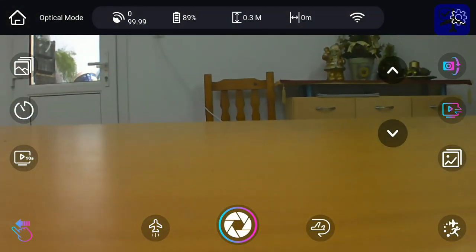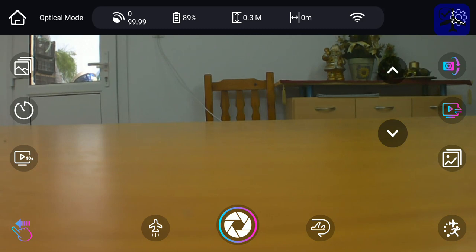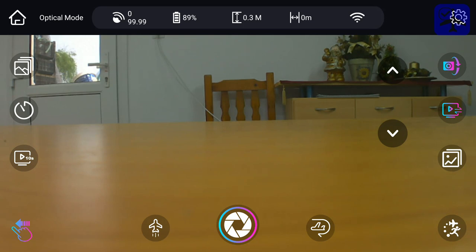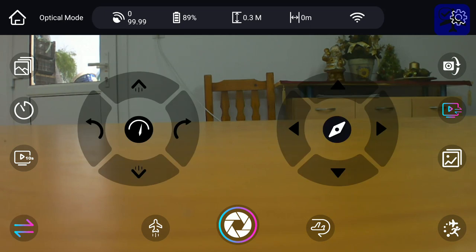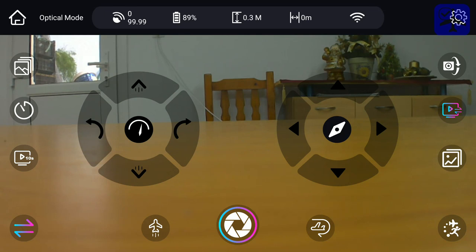One drawback I've noticed on the Android version, at least, is that when you enter some menus, like this one which allows you to adjust the camera angle, the other controls do not work, especially the joystick. So you need a very good GPS signal in order to fly reliably and not lose the aircraft.